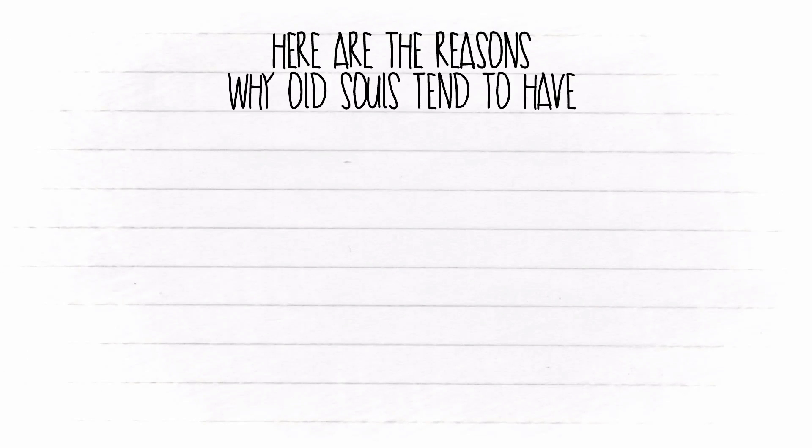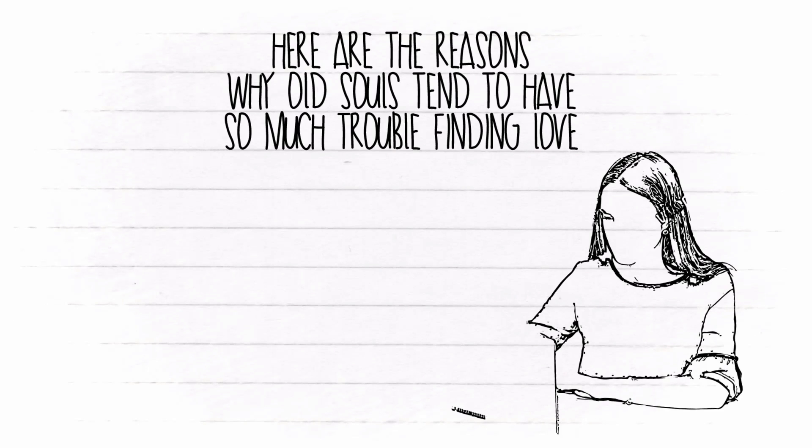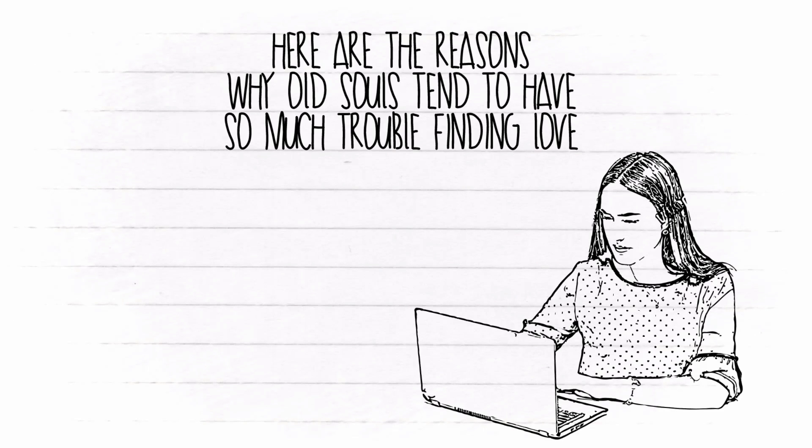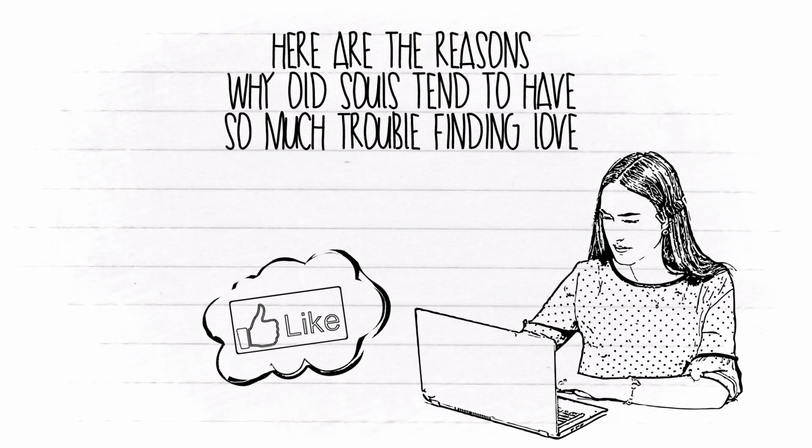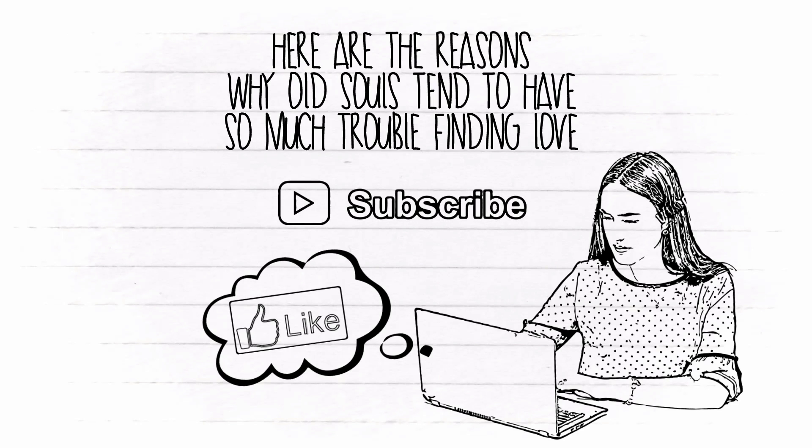So guys, here are the reasons why old souls tend to have so much trouble finding love. If you enjoy watching this video, please help by clicking that like button below, and if you are new to this channel, don't forget to subscribe.